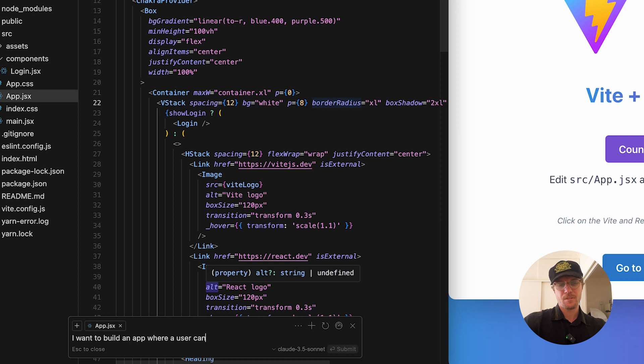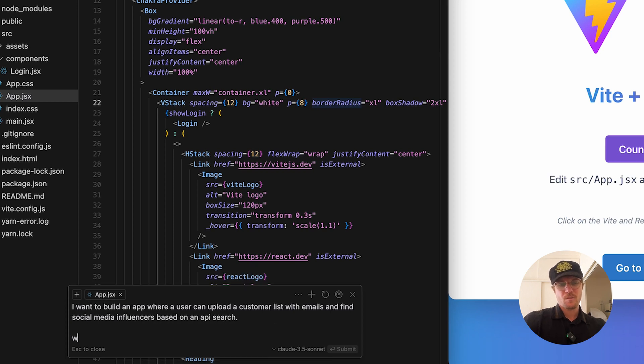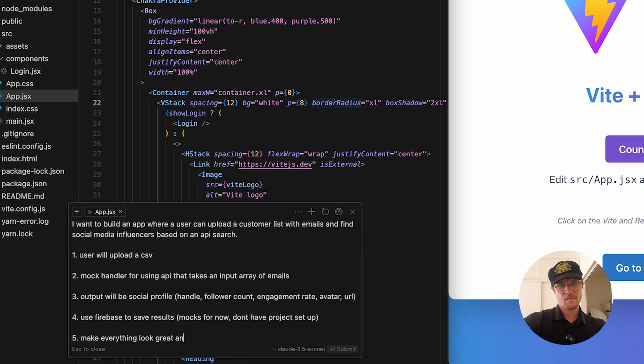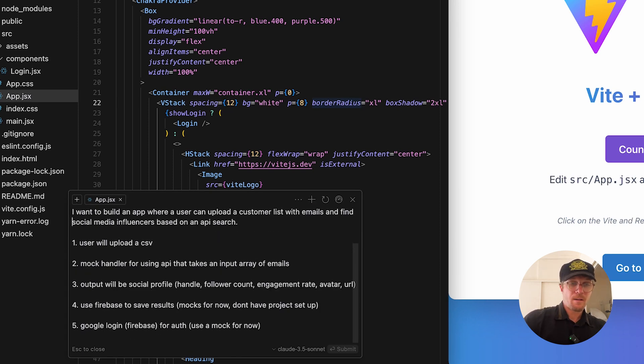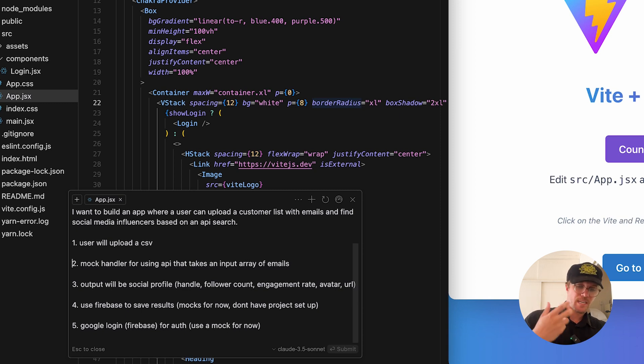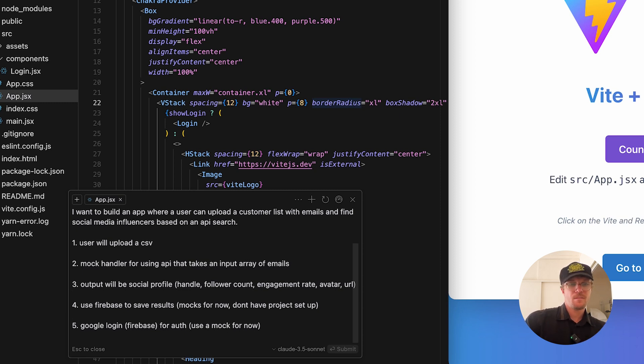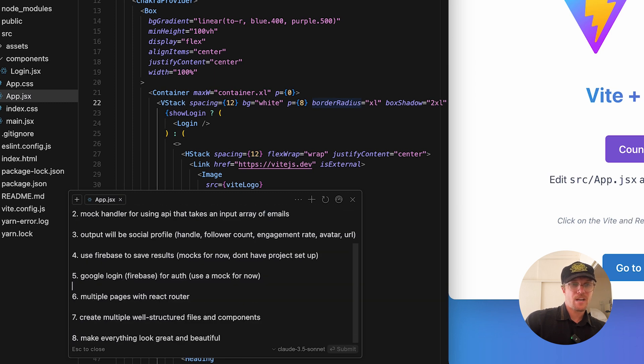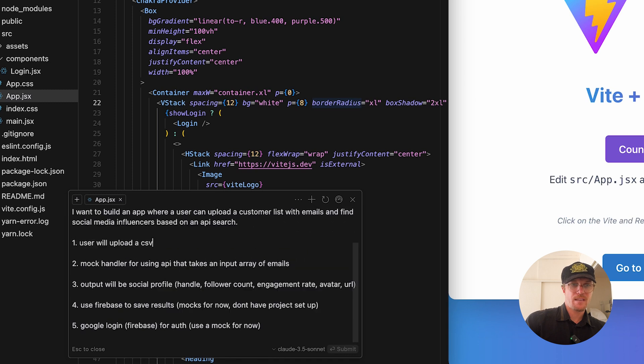I want to build an app where a user can upload a customer list with emails and find social media influencers based on an API search. Quick summary: I describe what I want my app to do. The user should upload a CSV of customers and you can find which of your customers have large social media accounts. I've defined the input, output. The actual server logic for now will be mock code because I haven't set up this API. I'm going to use Firebase Google login and have multiple pages.